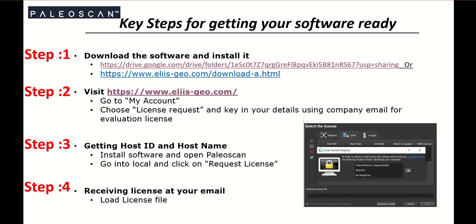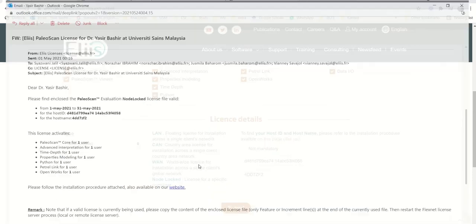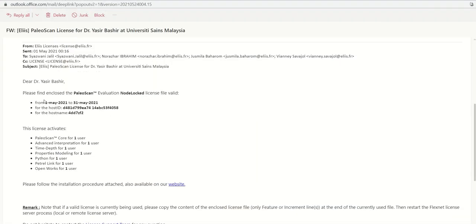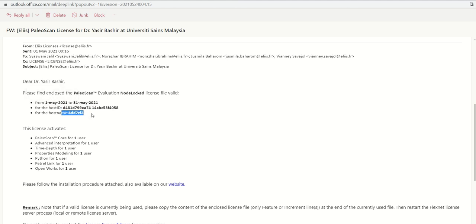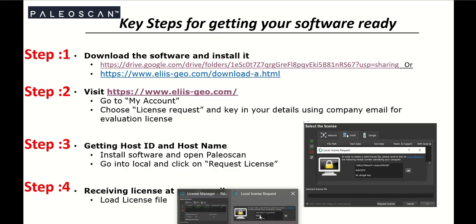Here is an example of what you will receive. You will find an email for the evaluation license. Normally it is valid for one month — for example, from 1st May to 31st May — and it includes your host ID and host name. Once you receive the file, download it and keep it in a location of your choice.